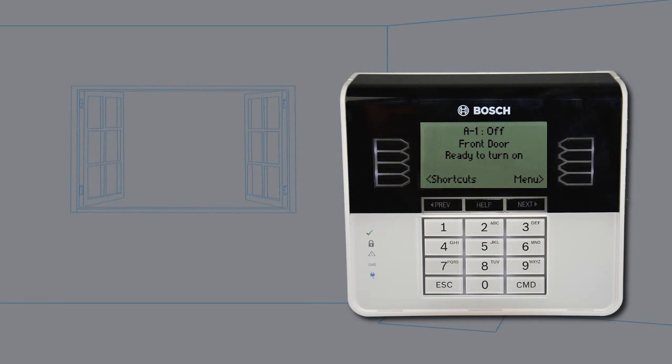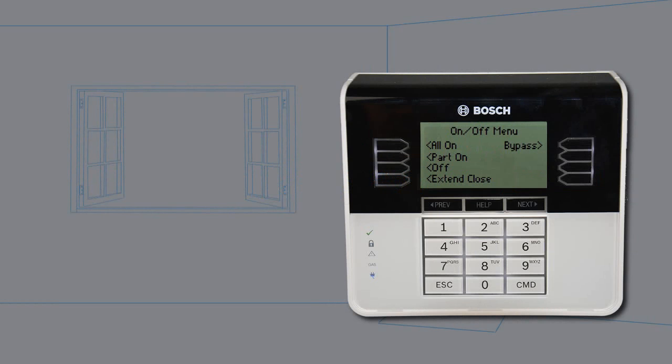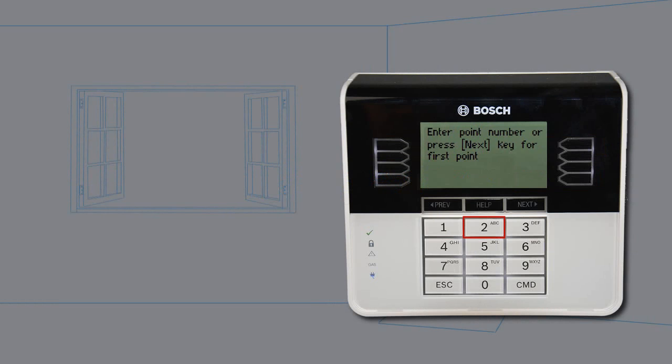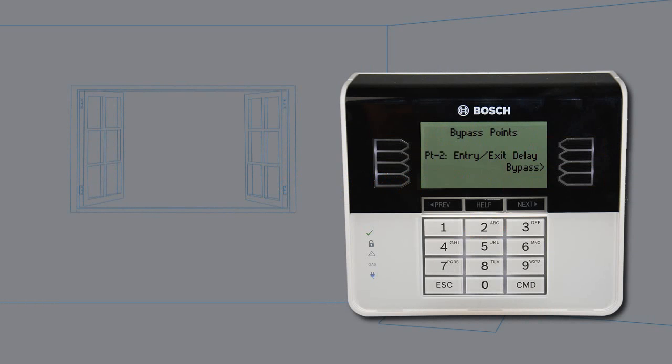To bypass a point, open the main menu. Press on-off. Press bypass. Press bypass points. Select a point to bypass. Enter your passcode and press enter. Press bypass.